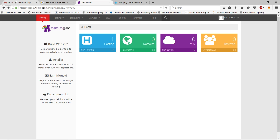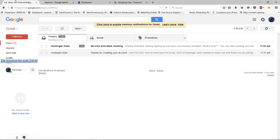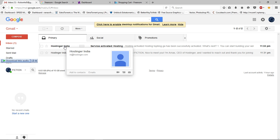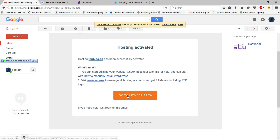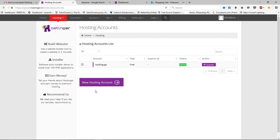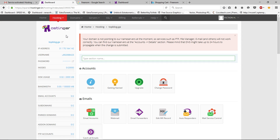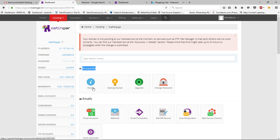Go back to your Gmail account and you will see a new email from Hostinger. Open it and click 'Go to Member Area'. Then go to Hosting and select your domain name — you are now in your dashboard. Under the Account section, go to Details.